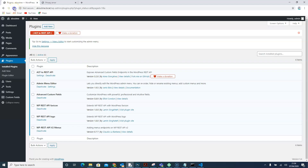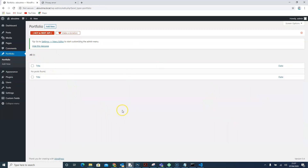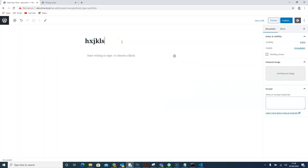After refreshing WordPress, we can see the Portfolio post type has been created and is showing in the menu. Clicking on it gives us a space to add new portfolio items. The new WordPress editor appears, and you can see that there's a featured image field and an excerpt field — everything we configured is working as expected.